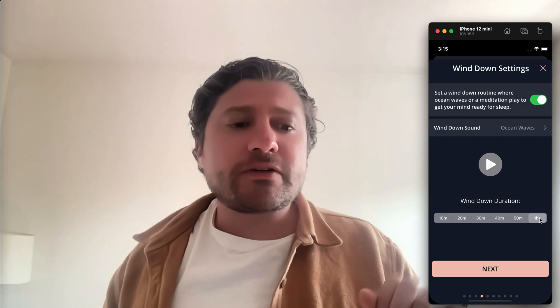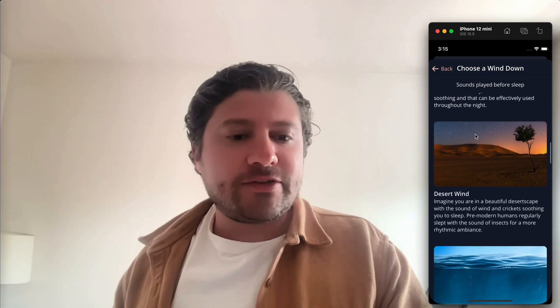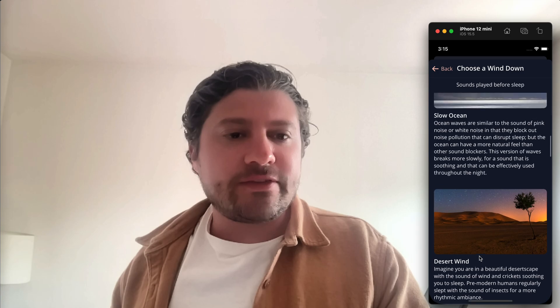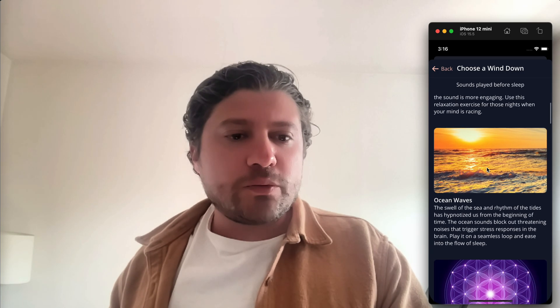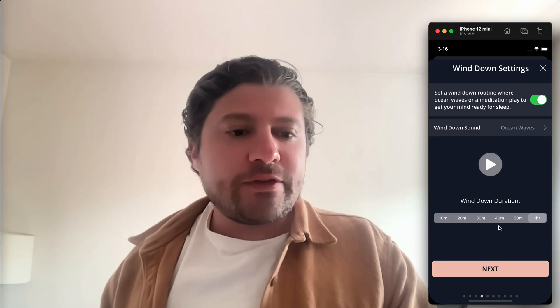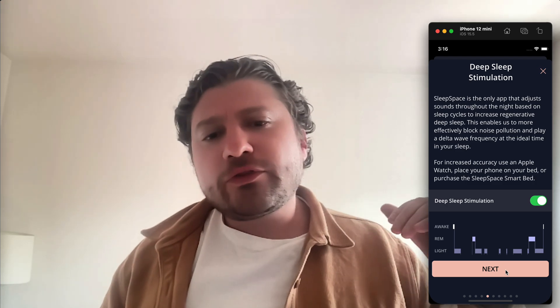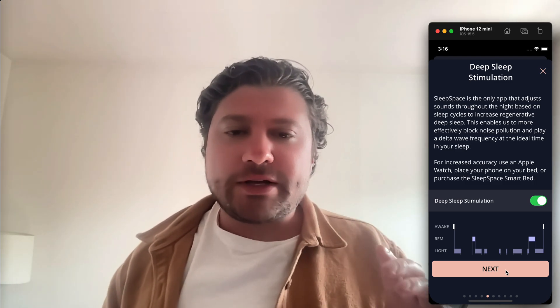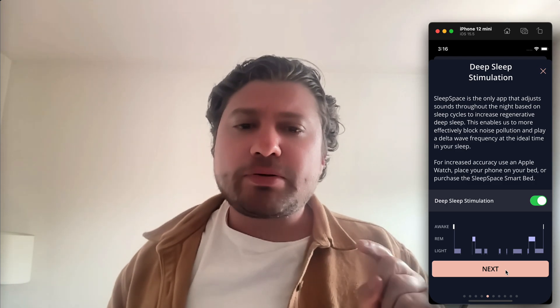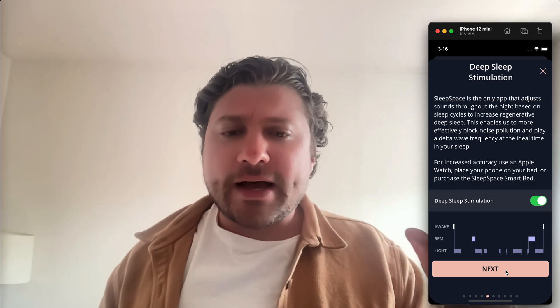If I'm particularly wound up, I might take an hour to wind down. You can select various sounds here — meditations, gratitude meditations. I like to do ocean waves particularly, and you can test them out here. This is the first sound that you'll experience in your sleep journey.